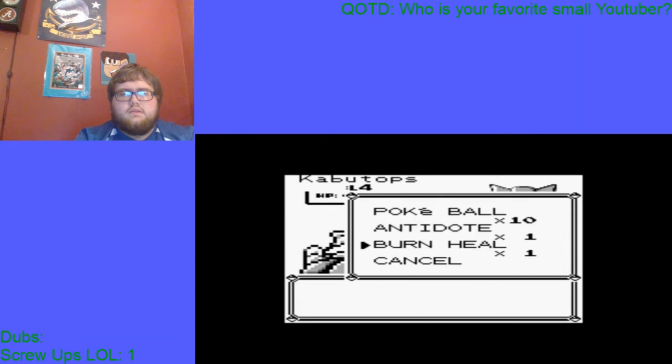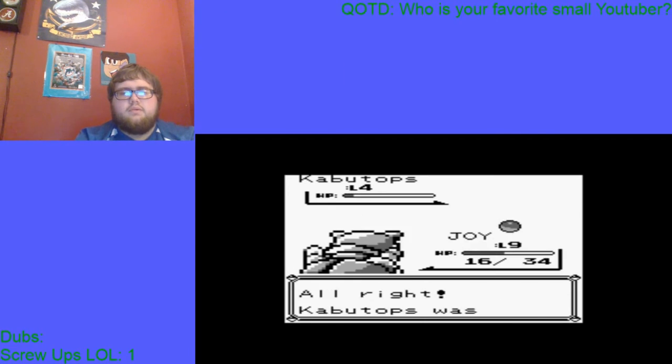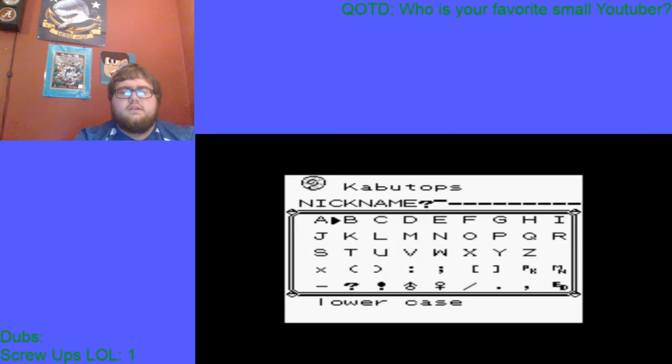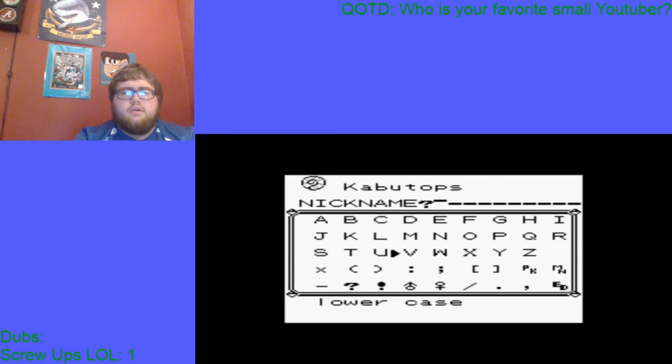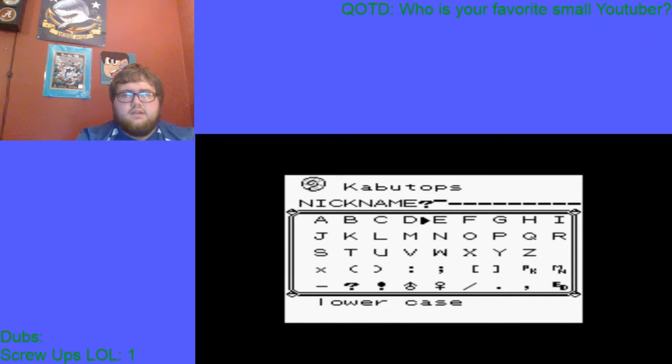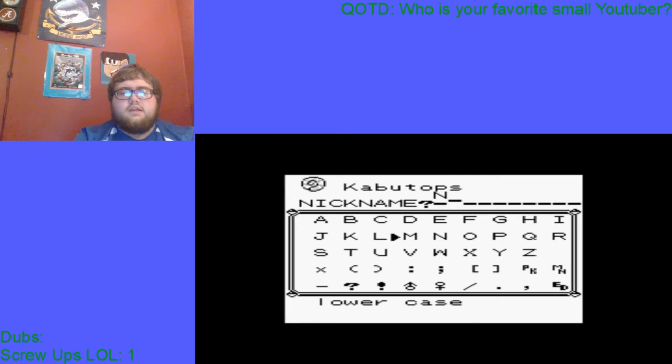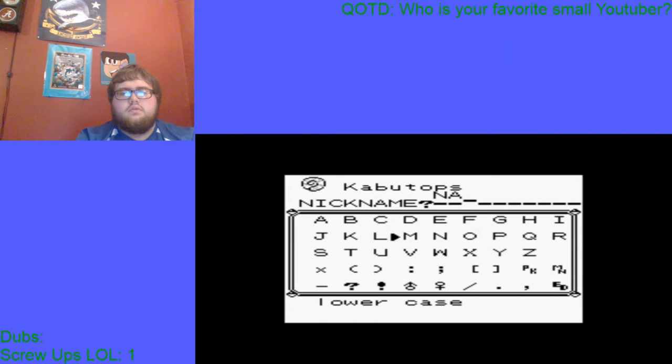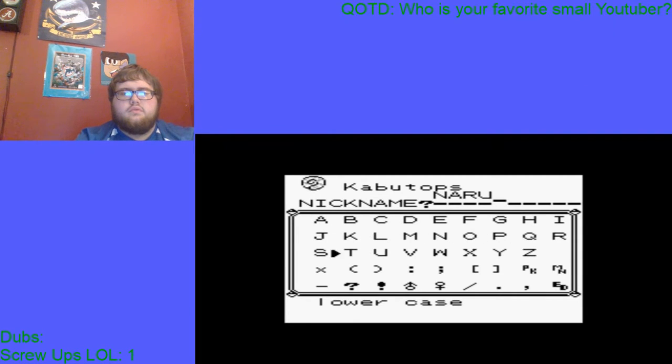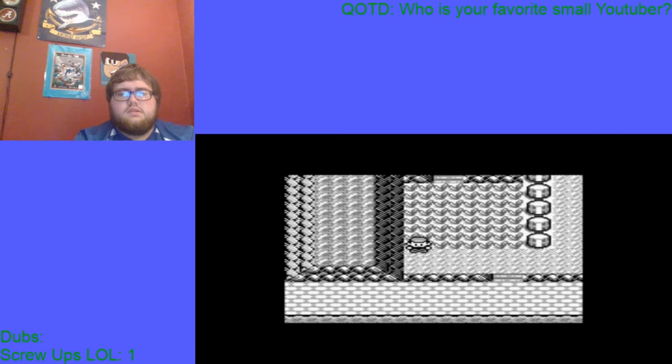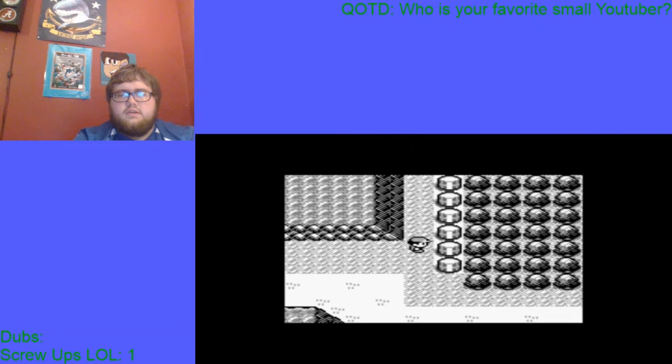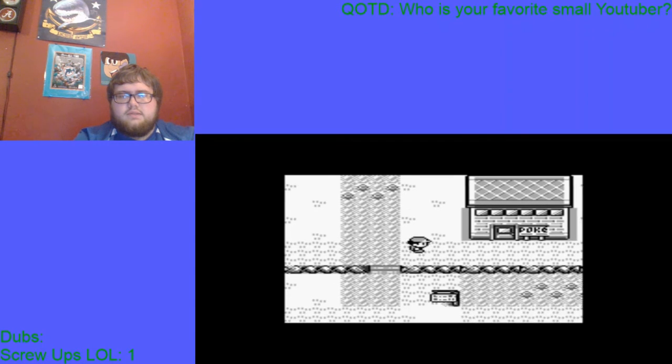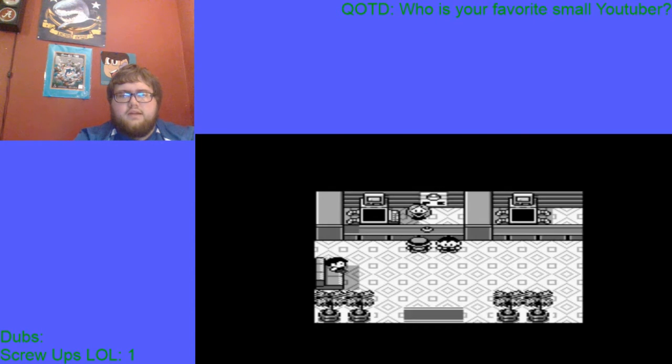Do we not buy Pokeballs? Ooh, we caught the Kabutops. I'm going to name this thing... I'm gonna name it Bonkers. No, I'm gonna save that for a Slowking. I'm gonna name this thing Naruto. Naruto, so Naruto. That man came to my stream tonight, so Naruto it is.